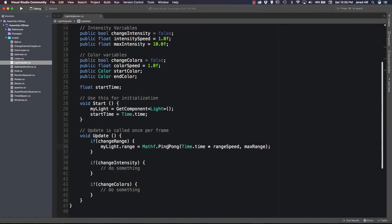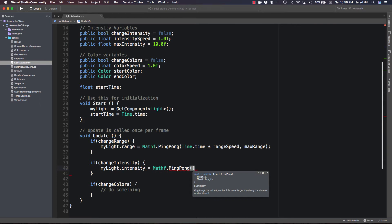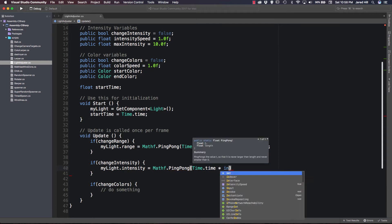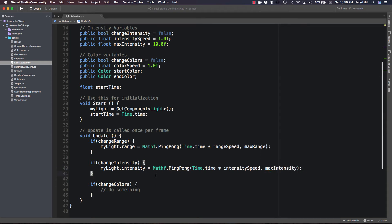In this video I'll also show you how to do a single change to a light — basically just increase the range once without it going back down. For change intensity, we similarly say myLight.intensity = Mathf.PingPong(Time.time * intensitySpeed, maxIntensity). Really simple — again, this will repeat.